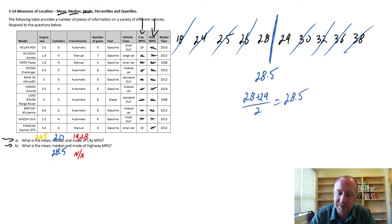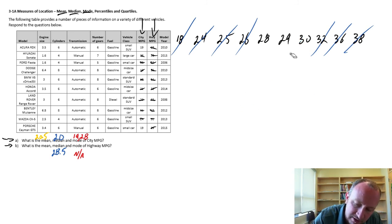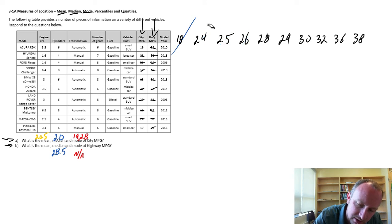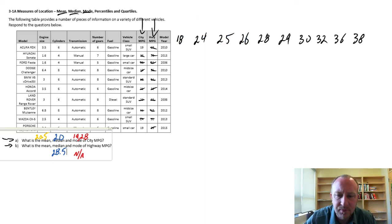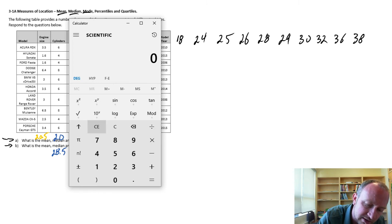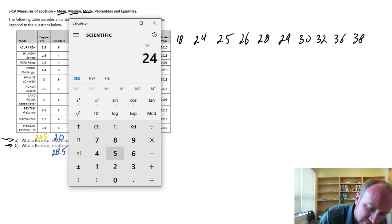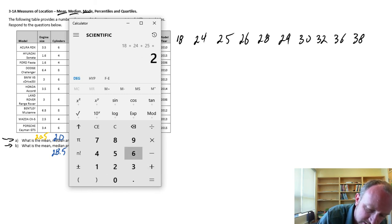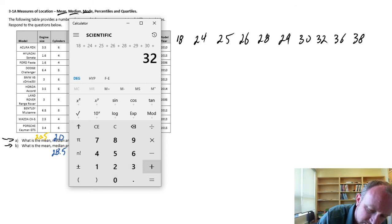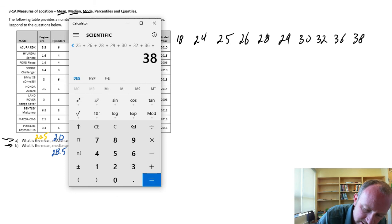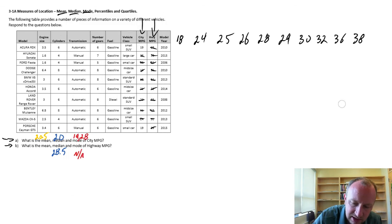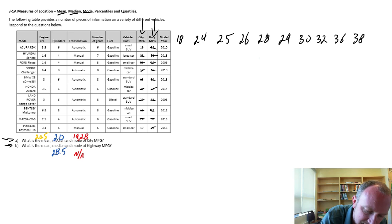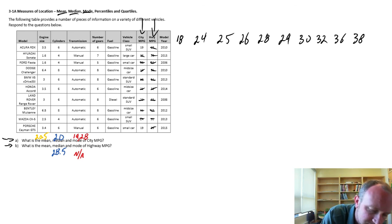And the mean, now the mean, I add all of these together, and multiply by 10, the number of observations in this data set. So let's do that. 18 plus 24 plus 25, 26, 28, 29, 30, 32, 36, and finally 38. Divide that by 10, and 28.6 is my mean. 28.6.